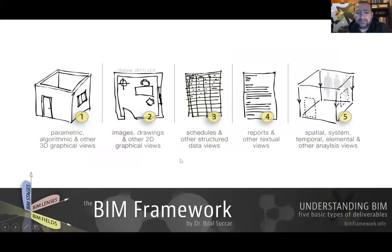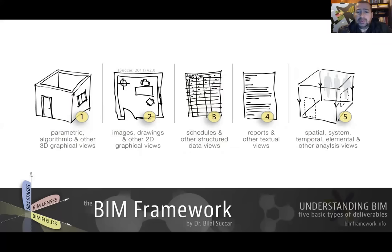Finally, there are five typical deliverables of BIM. If we're using BIM tools, processes, and policies, we can expect to deliver five main types of deliverables — though there are hundreds of possible ones. These include: parametric and algorithmic 3D graphical views; 2D drawings extracted from the 3D model; scheduling and quantities from the model; specifications; and model-based analysis for spatial design, thermal design, seismic design, and wind studies. We'll cover this in more detail under BIM uses or model uses.